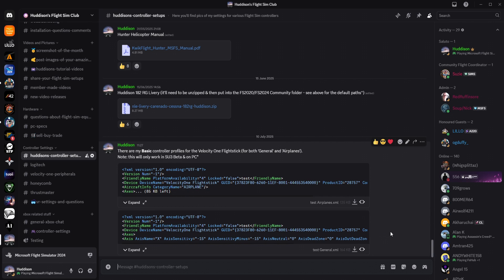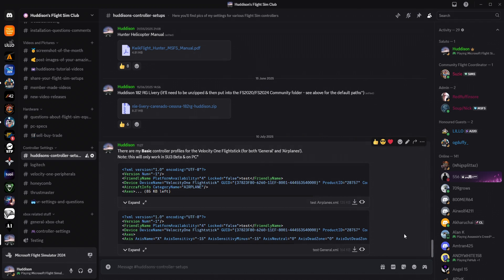So there you go, so that's how you import, sorry, export and import profiles. Give these a try if you're on PC and on Sim Update 3 beta, and you can play around with those profiles as well. Add more to them if you want. Let me know your thoughts. Give the video a like if you've enjoyed it and it's been helpful. Subscribe for more and I'll see you soon.